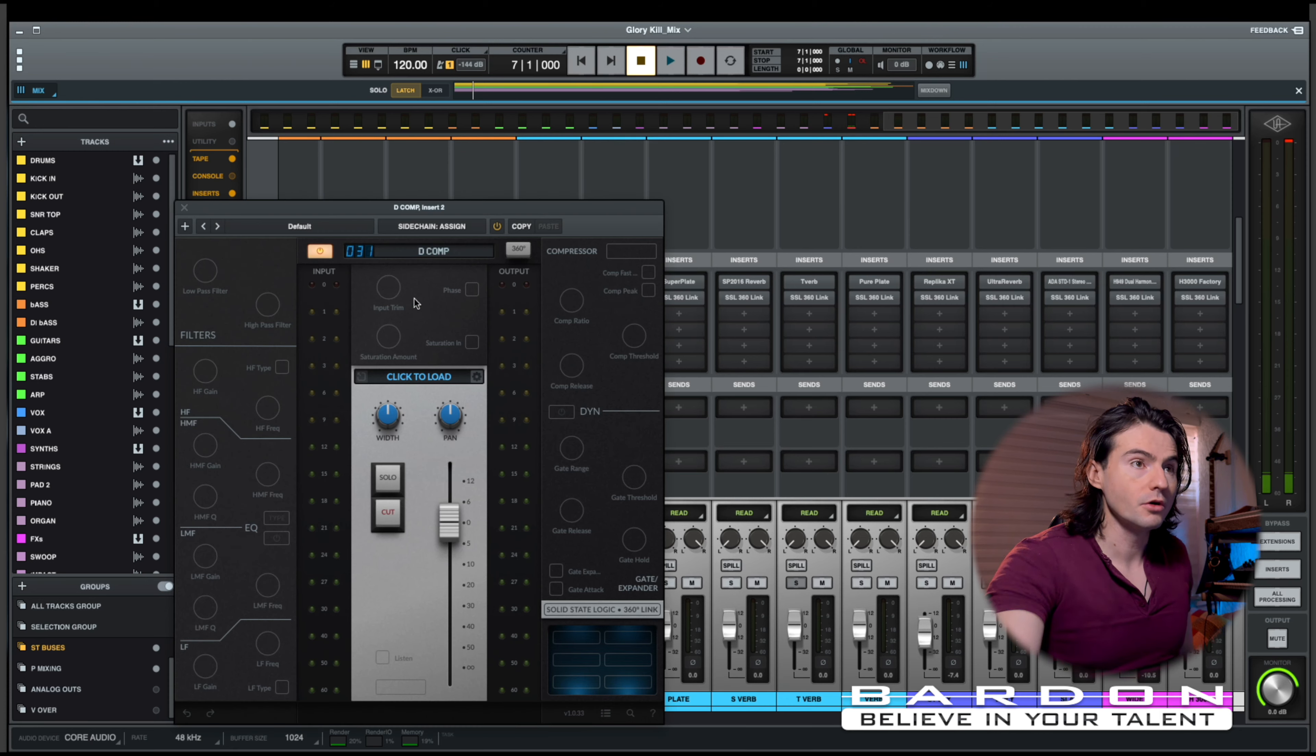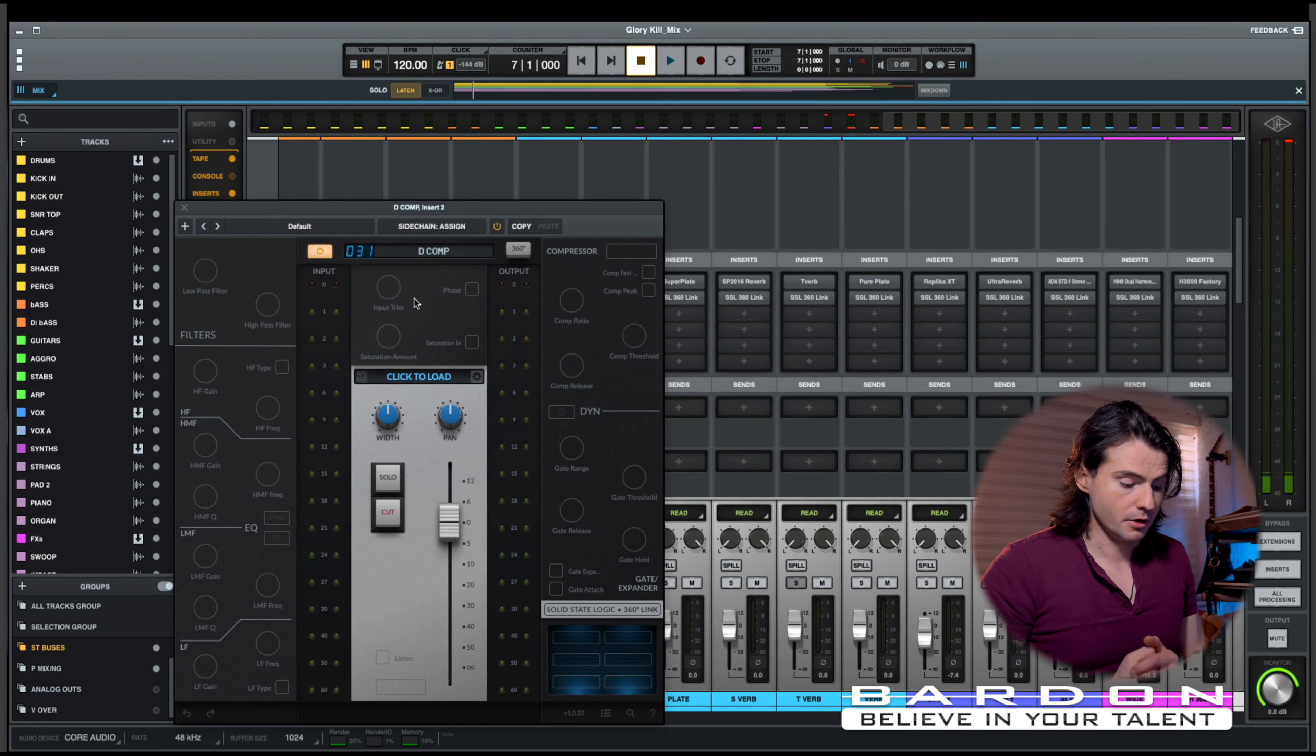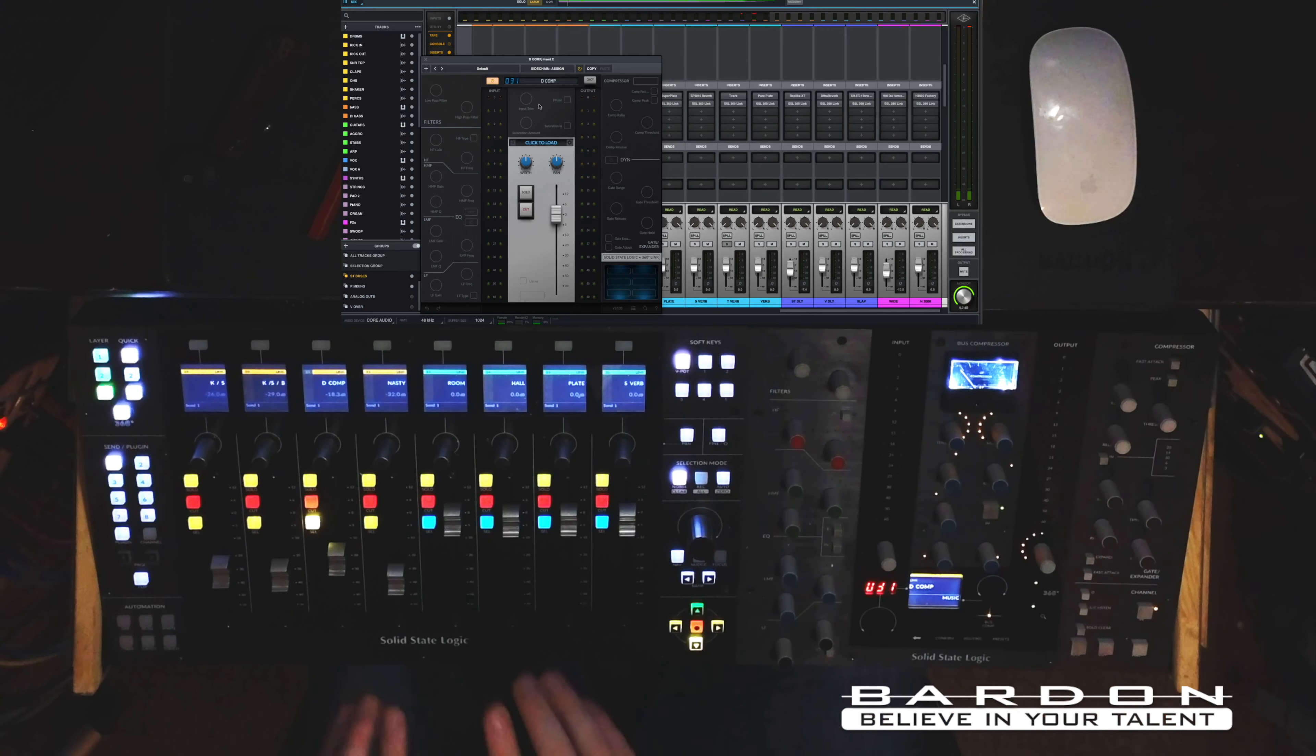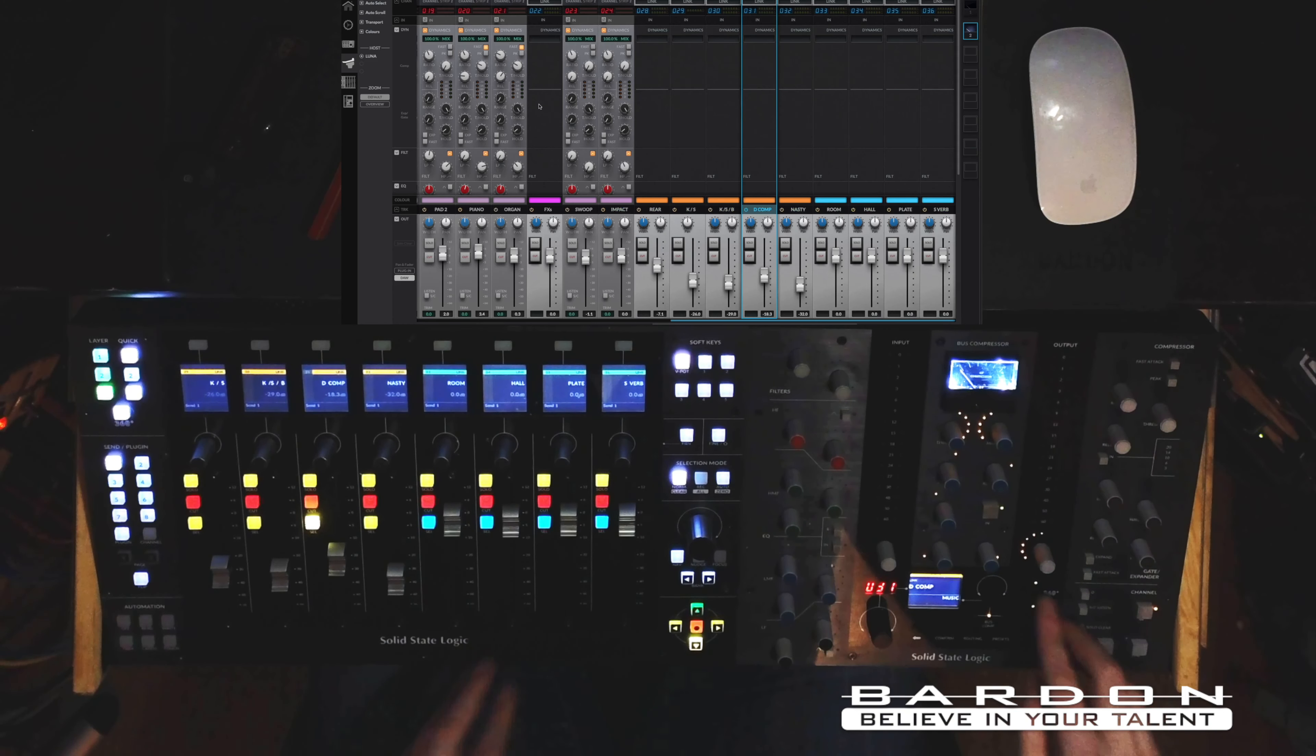But that doesn't stop there. Because now, with the addition of SSL 360 Link, which is what I am about to show you at this very point. Now, we got control, not only over the channel strips and the sends. Now, you can control by simply inserting a Link plugin on any given track, the fader of the track itself on the 360 environment.